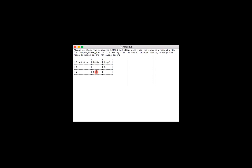So in this case, to arrange the pages in their original order, I would start from stack order number one, and it says that there are five legal pages. So I would take the first five pages from the stack of legal size pages, and these would be pages one through five of the original document.